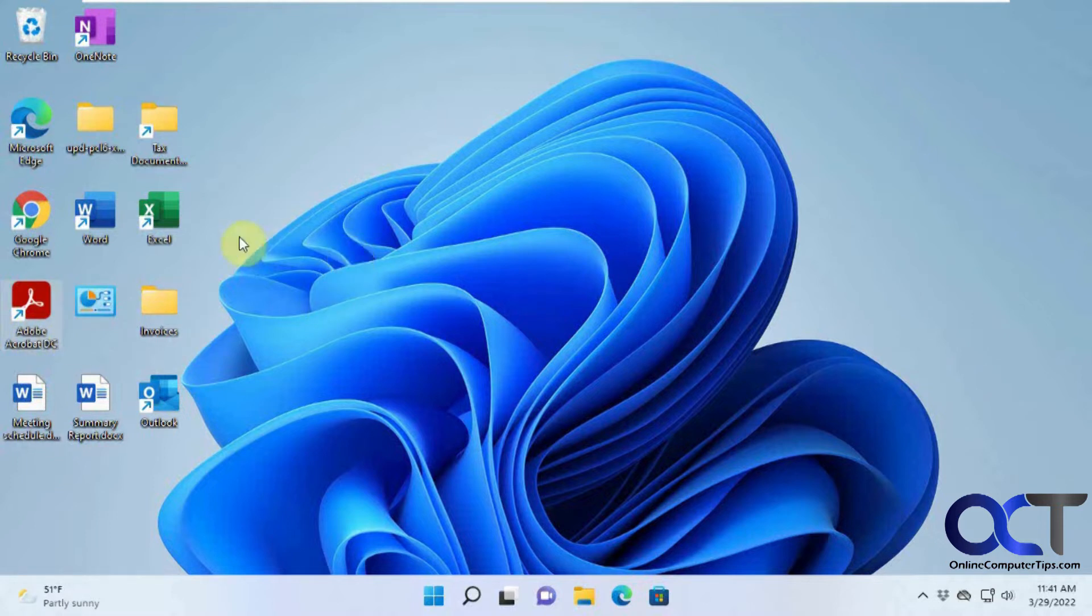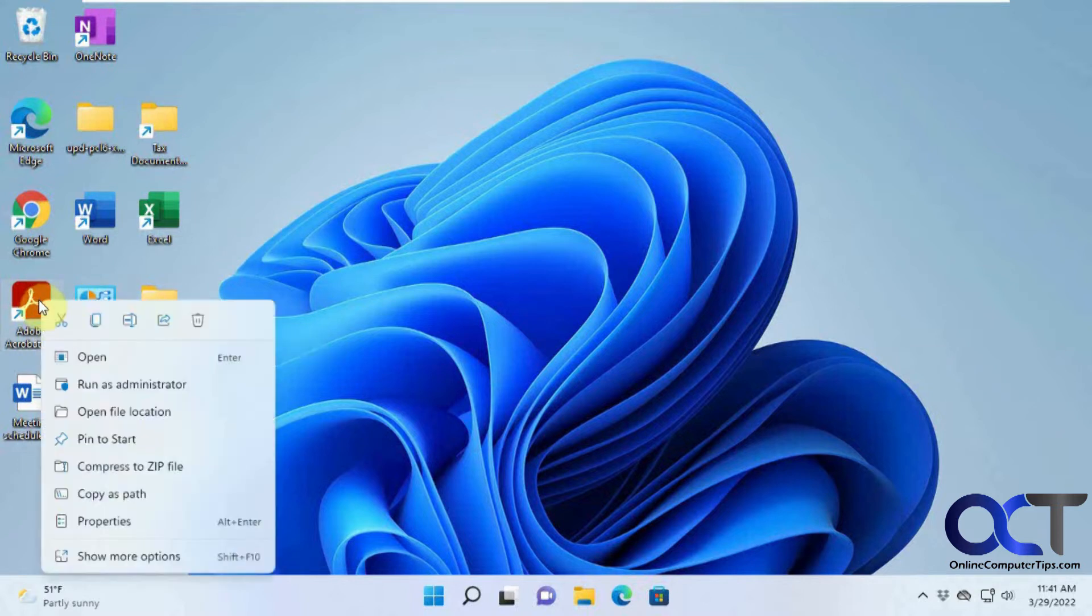So let's say we want to pin this Adobe Acrobat to the taskbar. Right click on it. We only have pin to start.